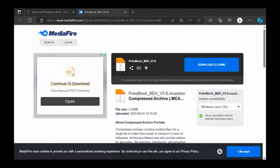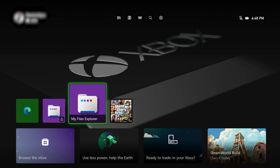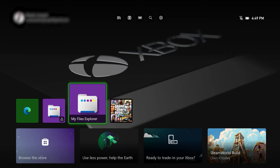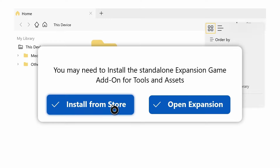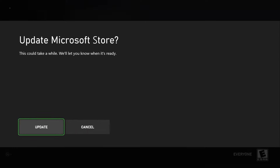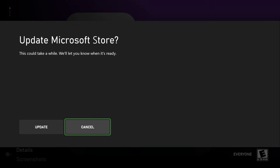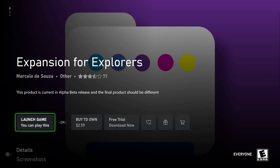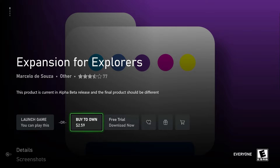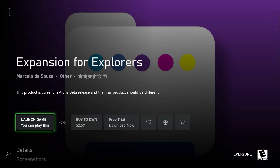Go back to the home screen and open the My Files Explorer app we downloaded earlier. Once you open it, a message may come up saying you need to install the standalone expansion game add-on for tools and assets. Hit 'Install from Store,' which will bring you to another app. If it asks you to update your Microsoft Store, hit cancel - do not update it, as that's what broke the method last time. You'll be taken to an app called Expansion for Explorers - it's two dollars and 59 cents to buy, or you can get a free trial.